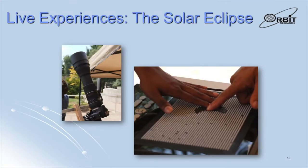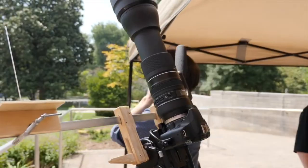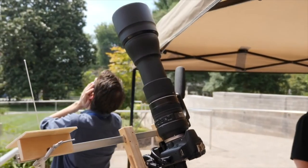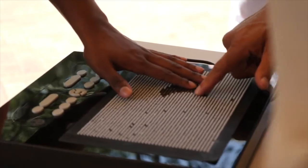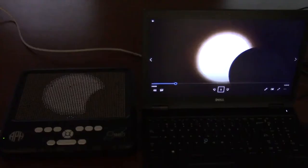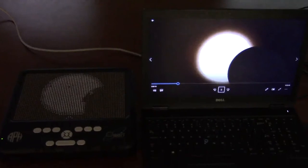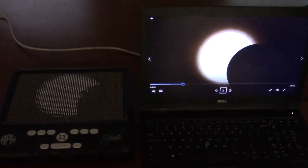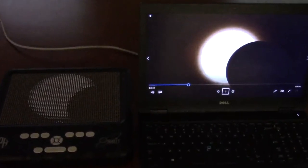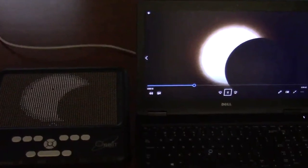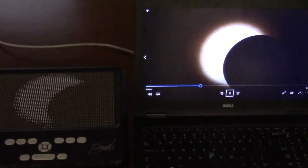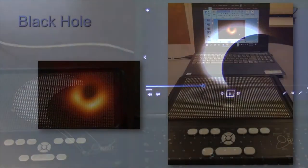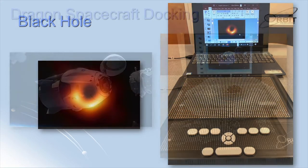With its ability to connect to devices with video outputs, the graffiti enables blind and visually impaired people to experience live events with their sighted peers as they are happening. This video shows a group of people watching the total solar eclipse of 2017 using a graffiti connected to a telescope and a camera. The next video shows a recording of the same eclipse being observed on the graffiti. The next slide shows the first picture of a black hole seen on the graffiti on the day it was released in 2019.